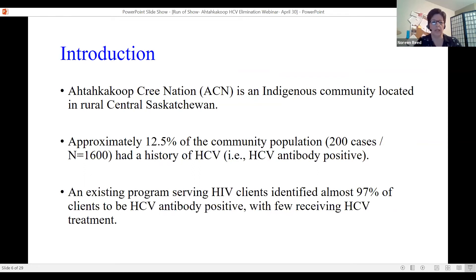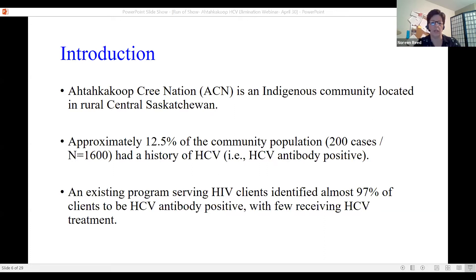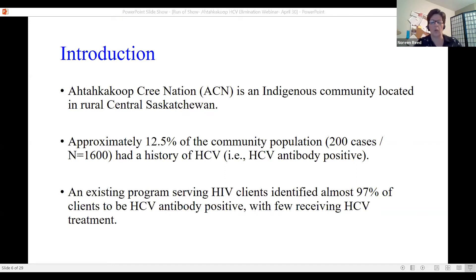Atacakoops is a Cree community and Indigenous community in rural central Saskatchewan, Canada. We have had approximately 12.5% of the community population — 200 cases within an N of 1,600 — with a history of HCV, meaning they had tested HCV-antibody positive at some point. An existing program serving HIV clients identified about 97% of the HCV-antibody positive clients, with few receiving actual HCV treatment. We were doing a fantastic job with the HIV clients in the Know Your Status program, but we were seeing co-infections and were not catching that piece of treatment.